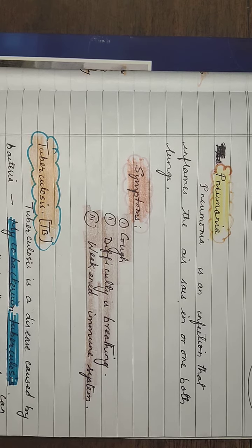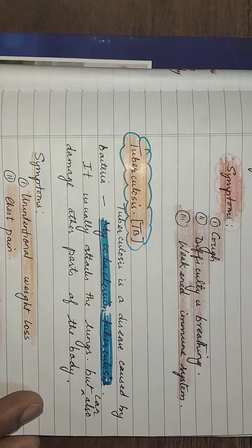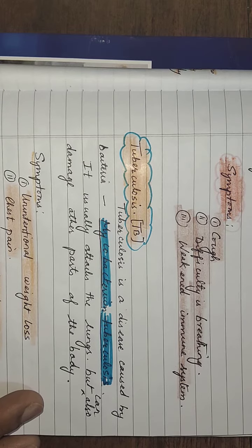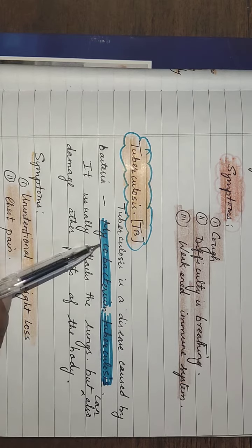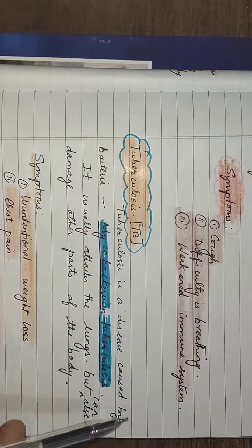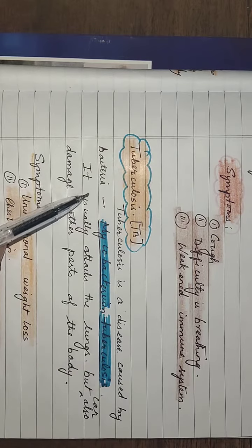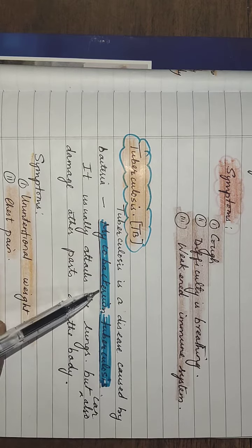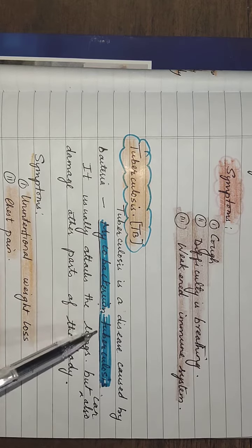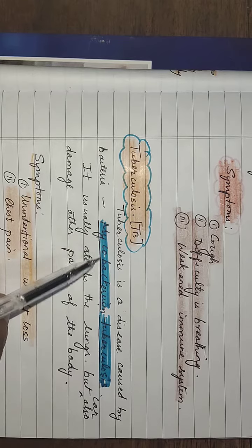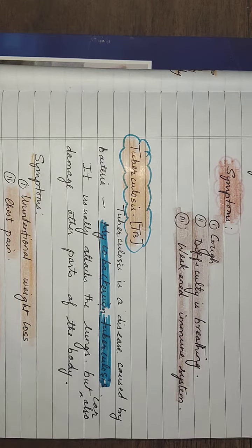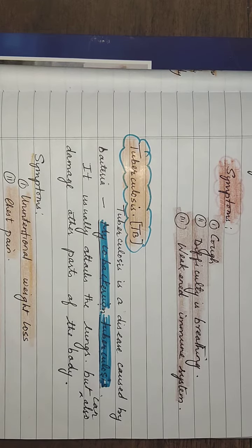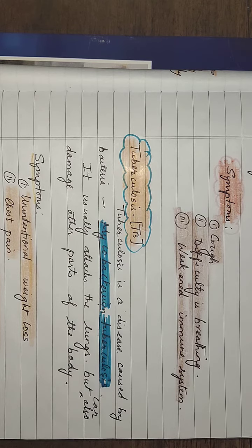Next one is TB or tuberculosis. Tuberculosis is a disease caused by bacteria, scientific name Mycobacterium tuberculosis. It usually attacks the lungs but can also damage other parts of the body.